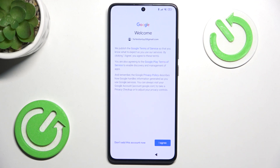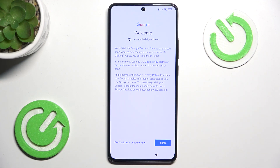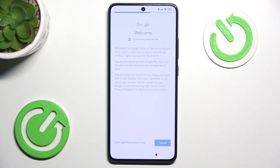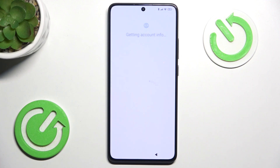I'm going to click on Next, then you need to agree to the Google Terms of Service and Privacy Policy.